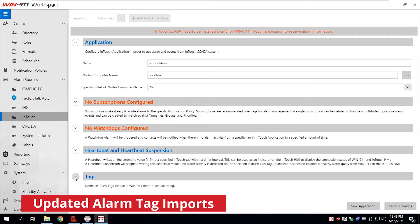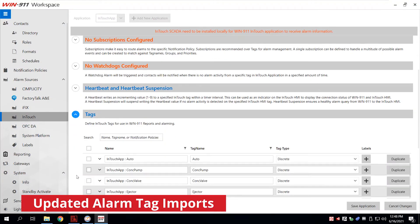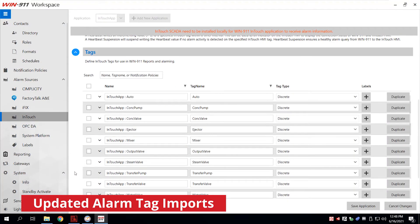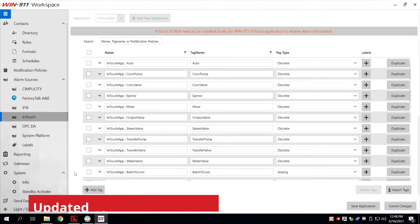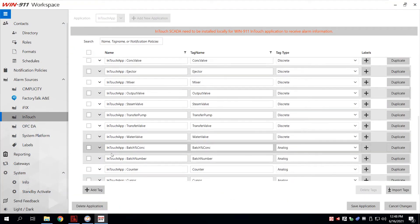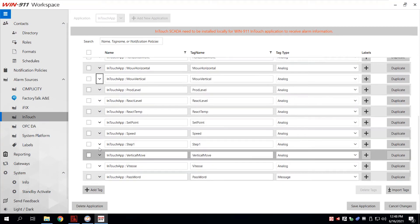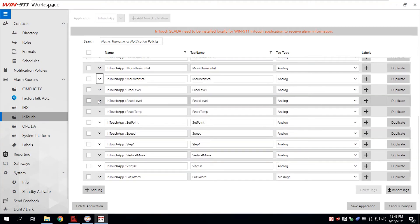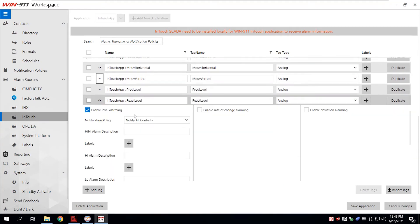A new grid-less format makes it faster for you to customize and configure alarm tags that you are importing from SCADA systems.